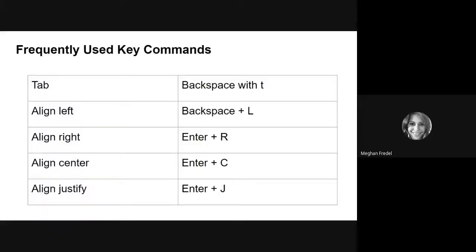To align right is going to move your text to the right and that is enter plus r. To align your text to the center is enter plus c. And to align your text to justify it is enter plus j. So go ahead and take a moment to practice.